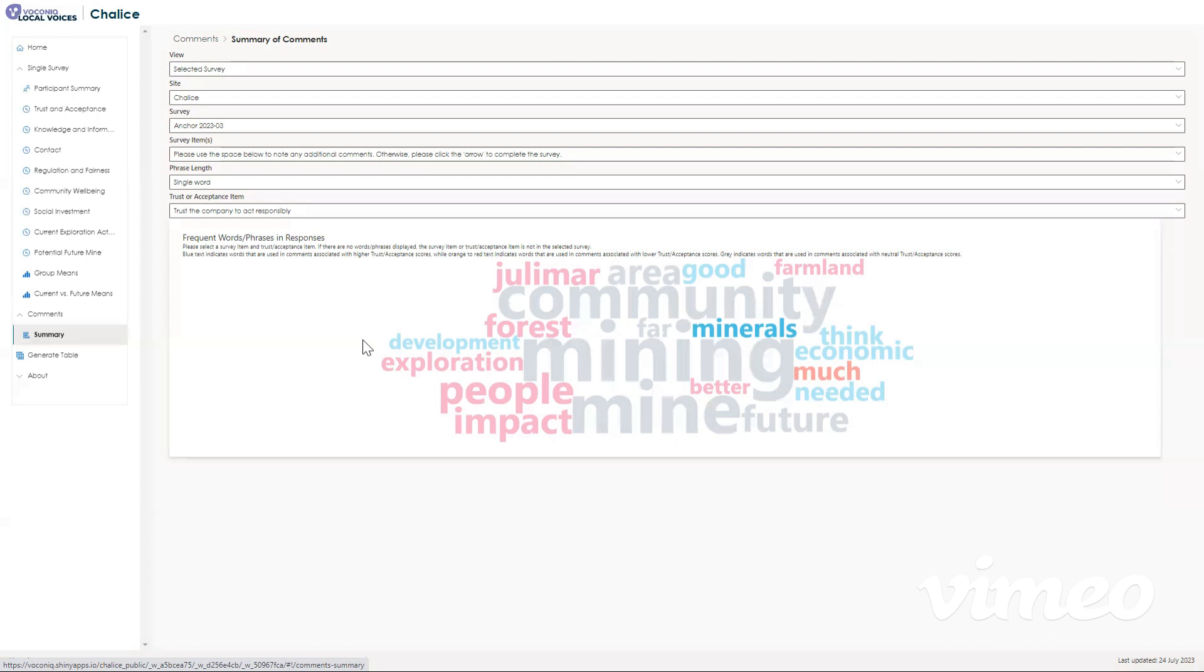That is the end of the dashboard walkthrough, and if you have any more questions, please visit our frequently asked questions section on the website for more details, or feel free to contact us through the contact section. Thank you.